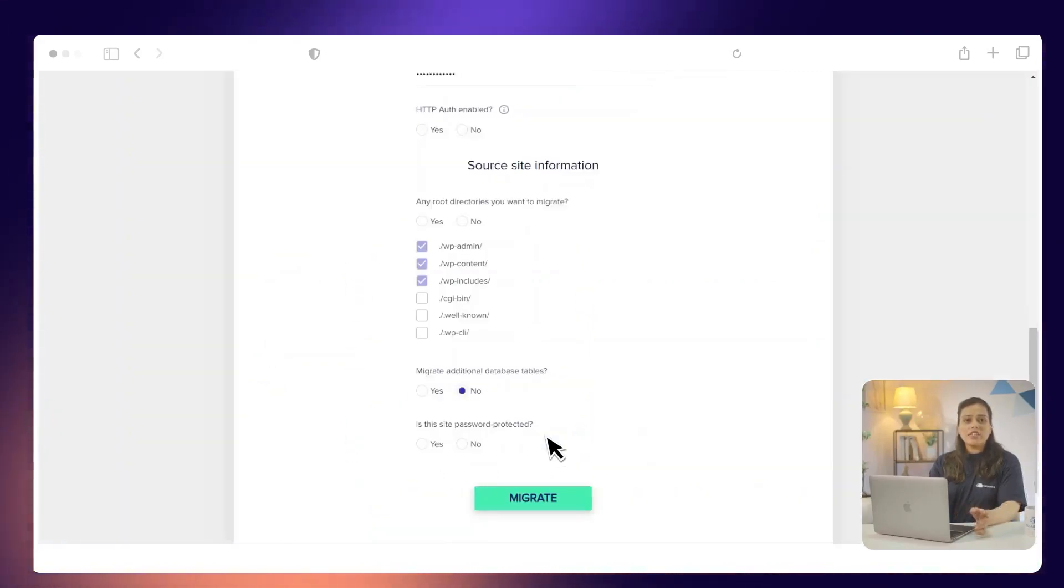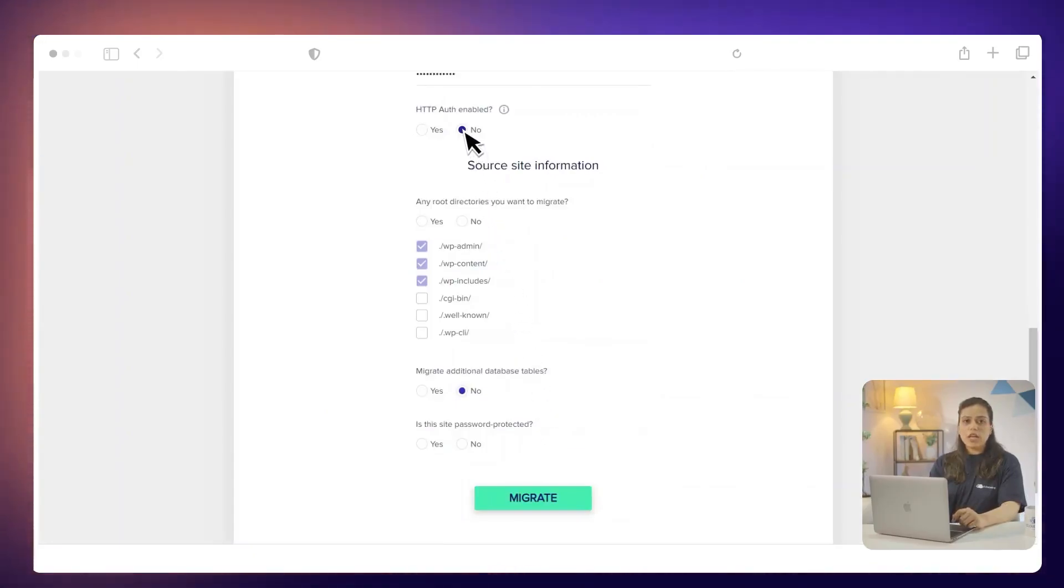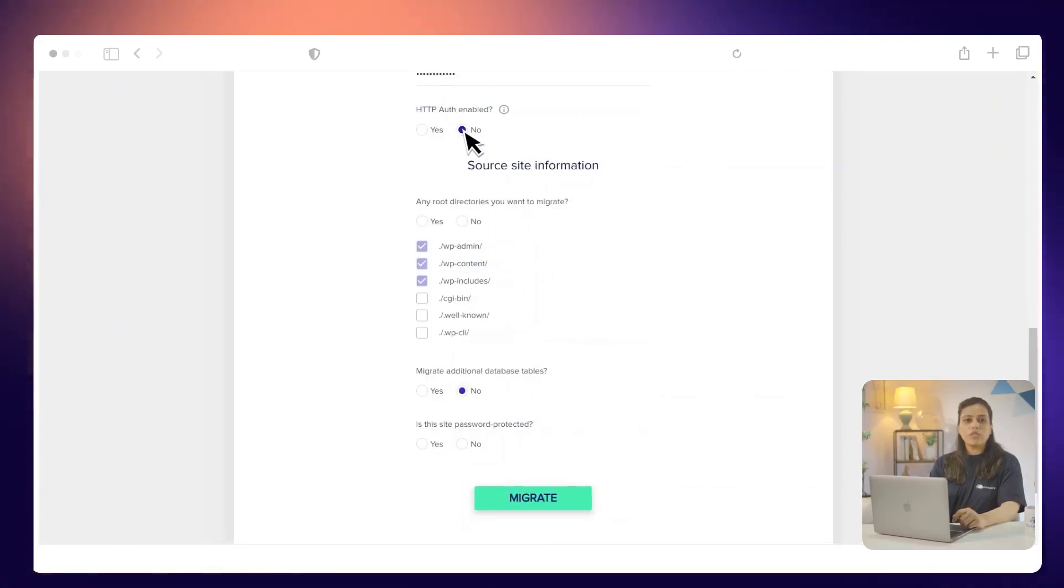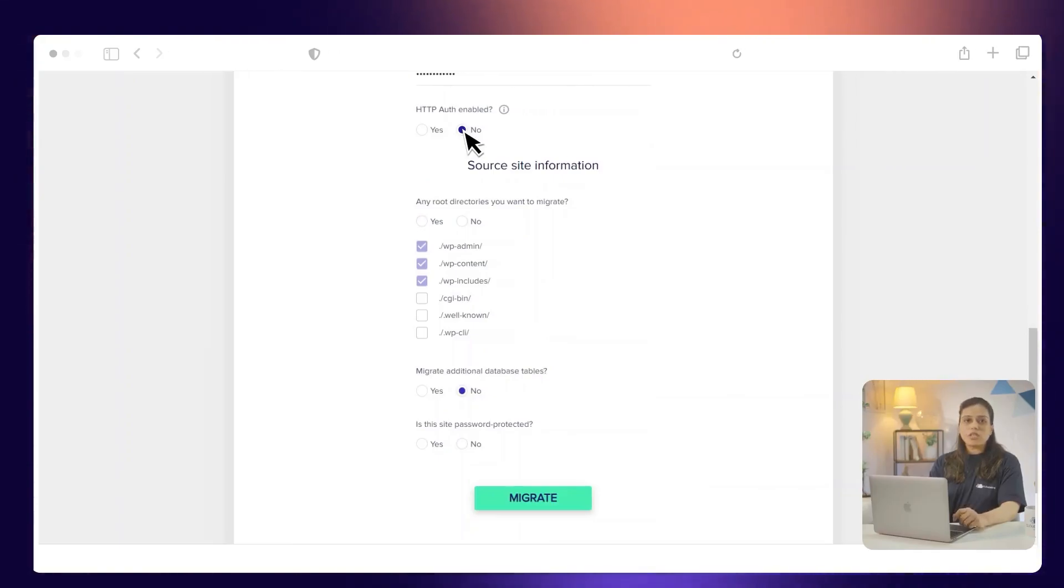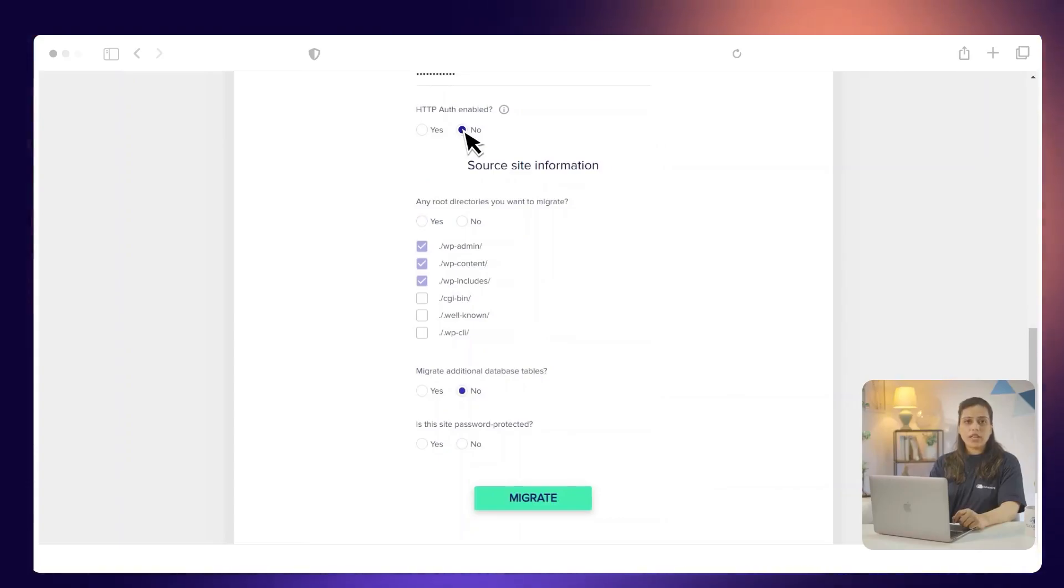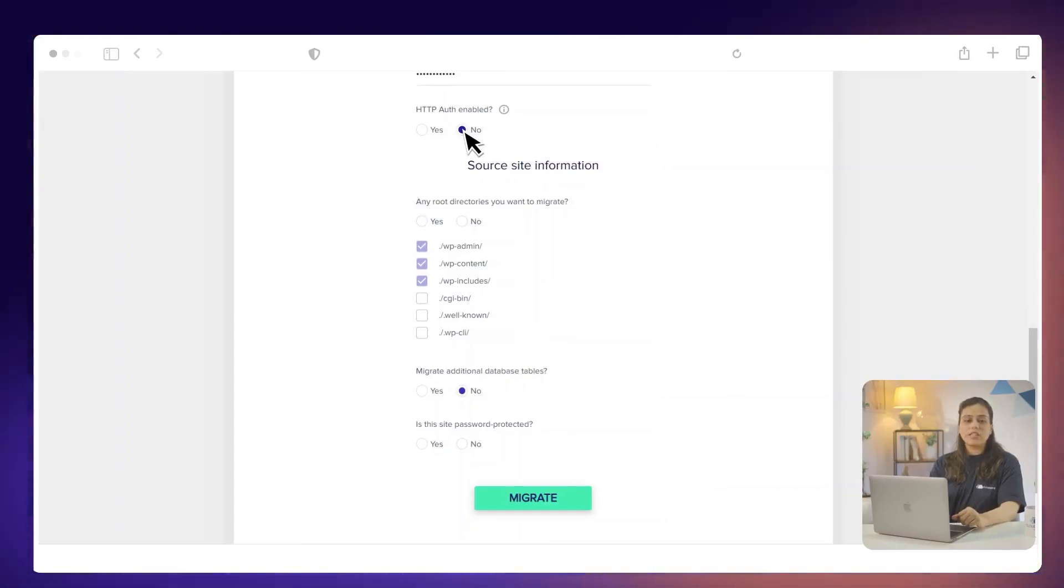Under the HTTP authentication enabled, select No, as we have not set up a password to visit the CloudWiz hosted application. If your CloudWiz hosted site is restricted and password protected, select Yes and enter the username and password.